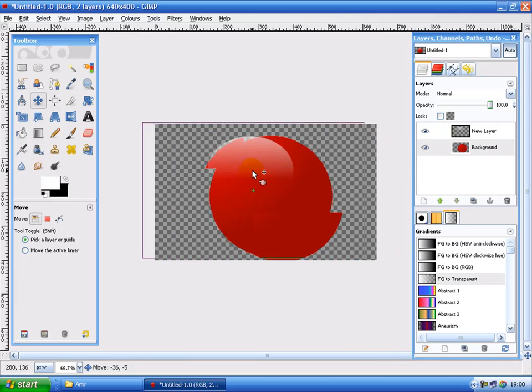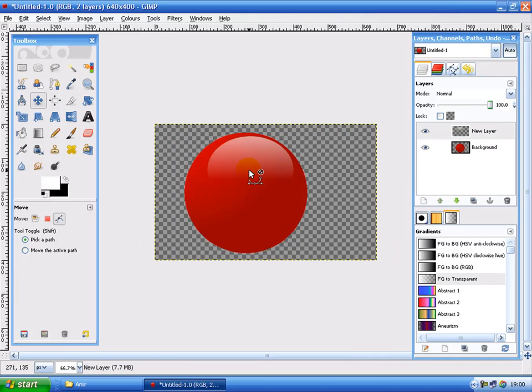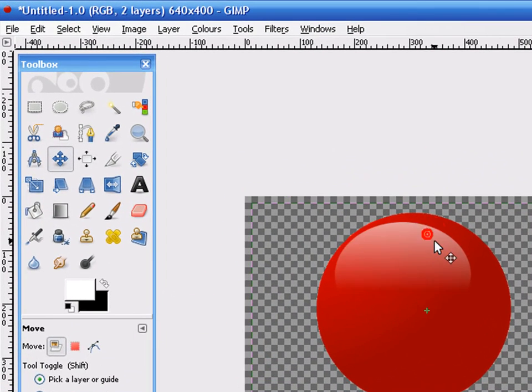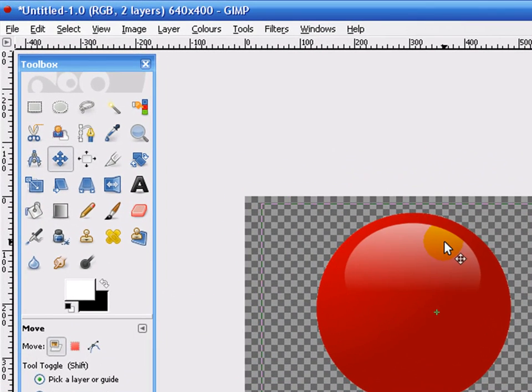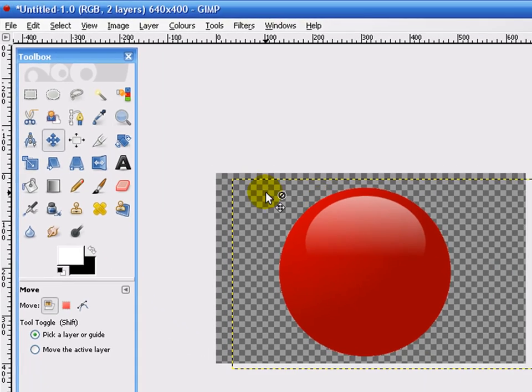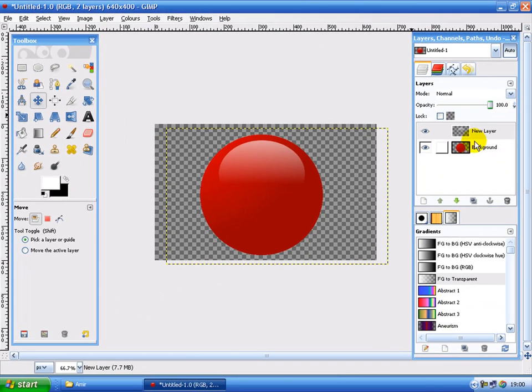And then select none. Now move the highlight to where it looks best. In this case, I'll put it around there. Quite in the centre.